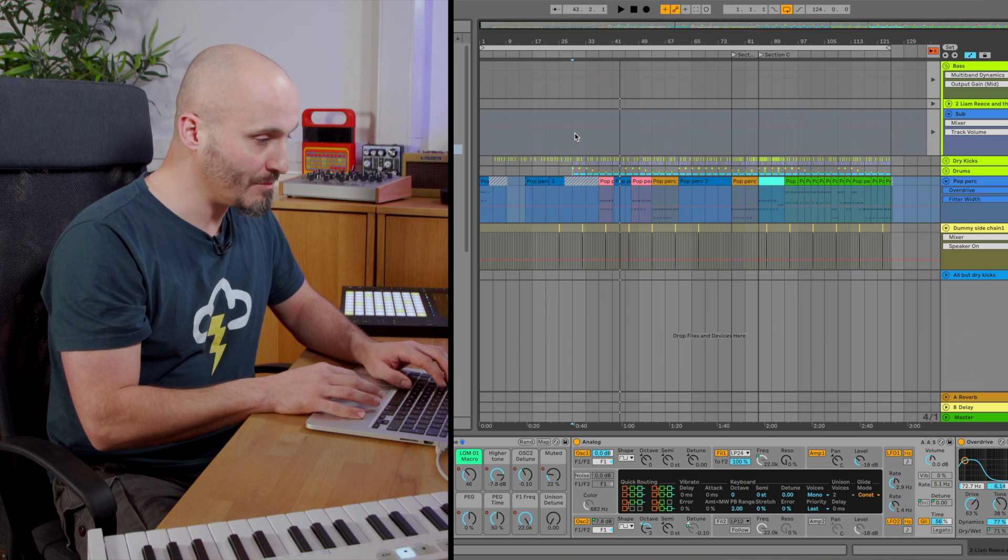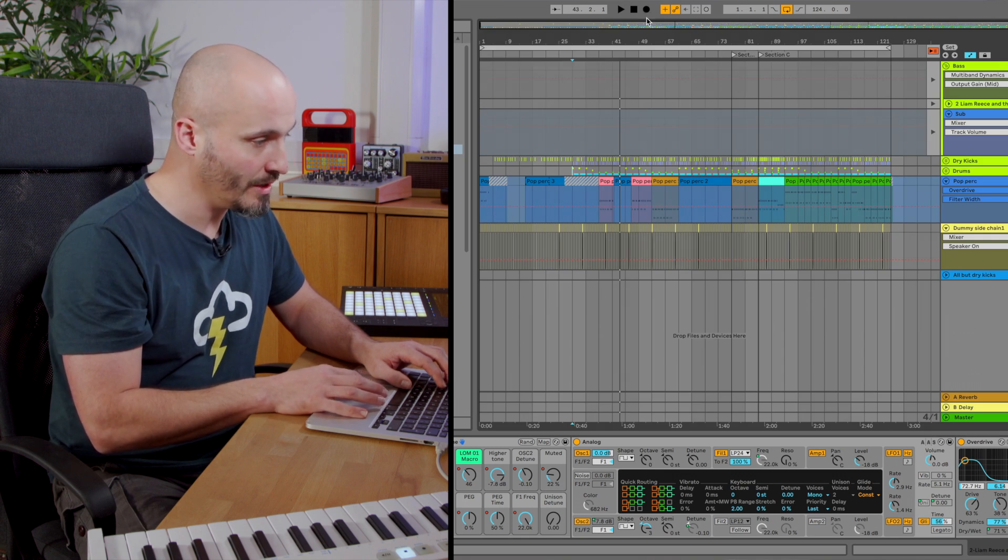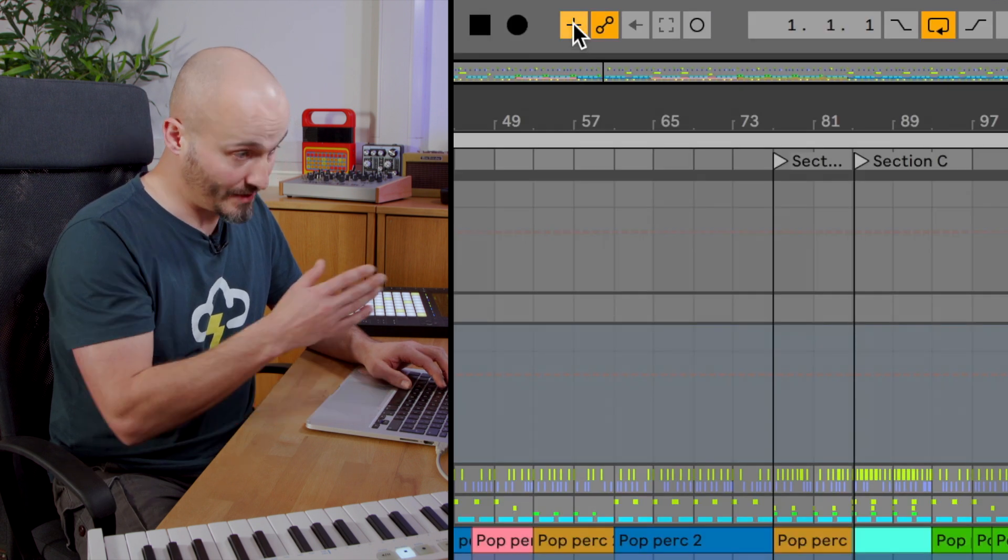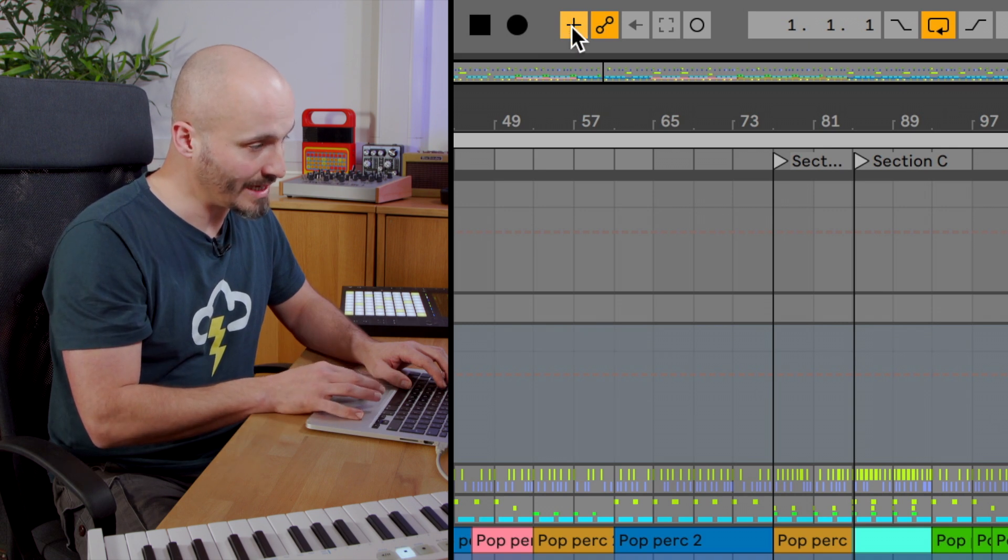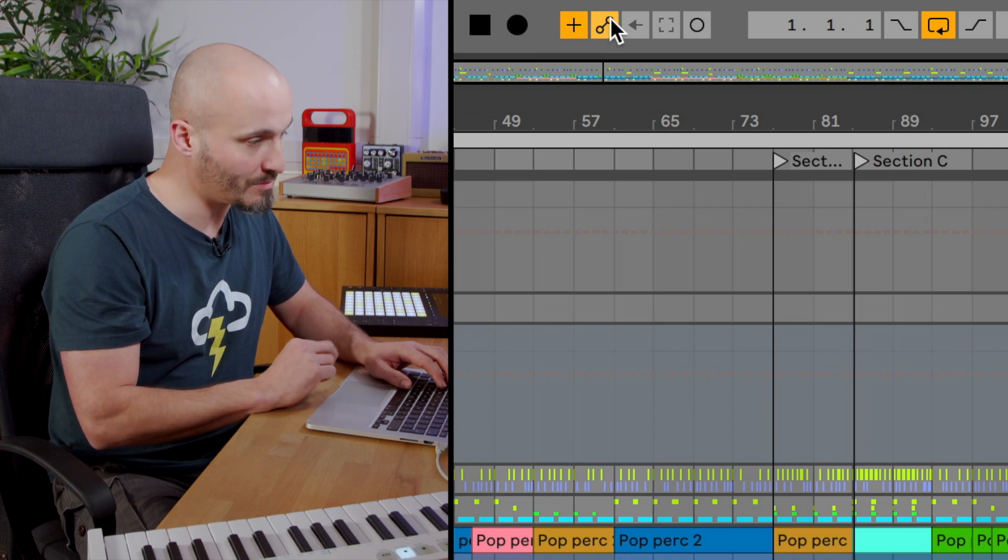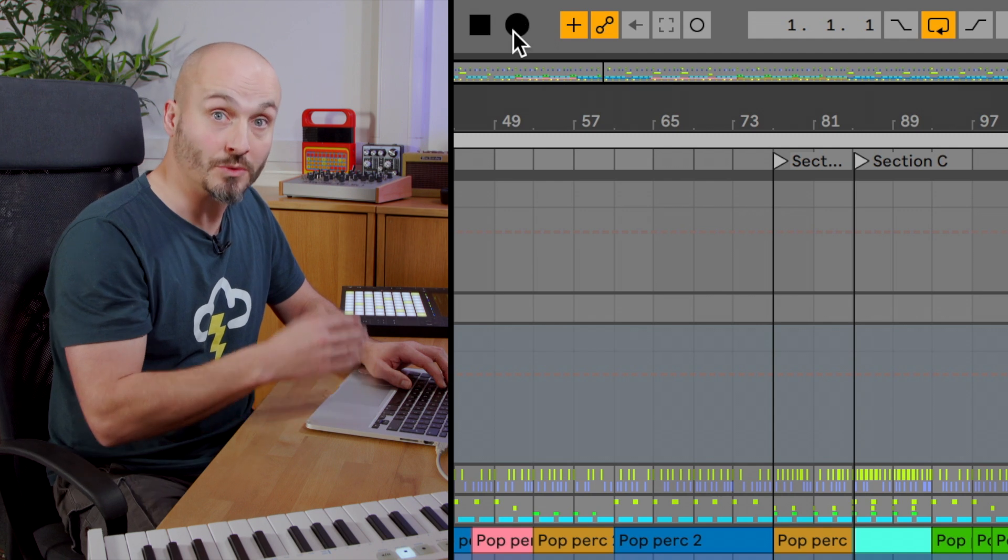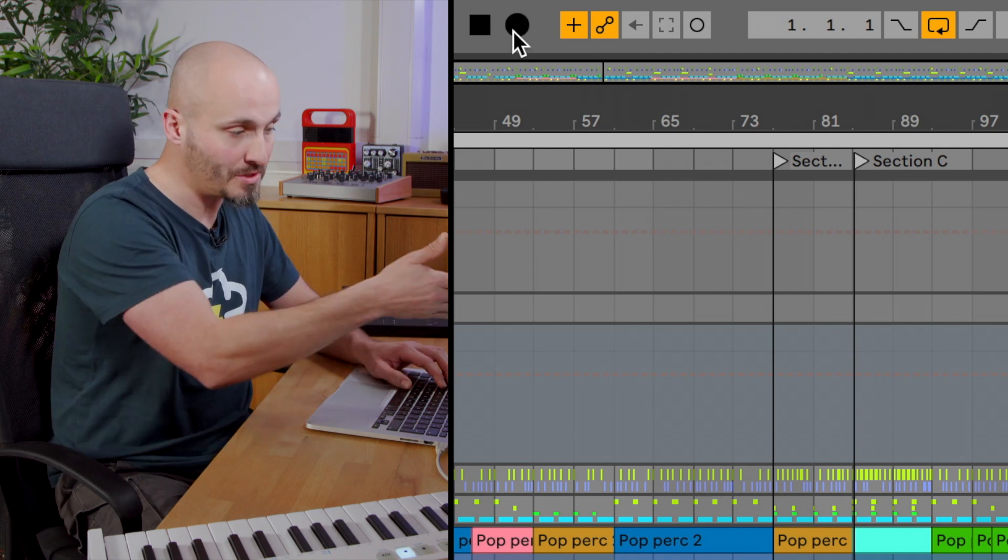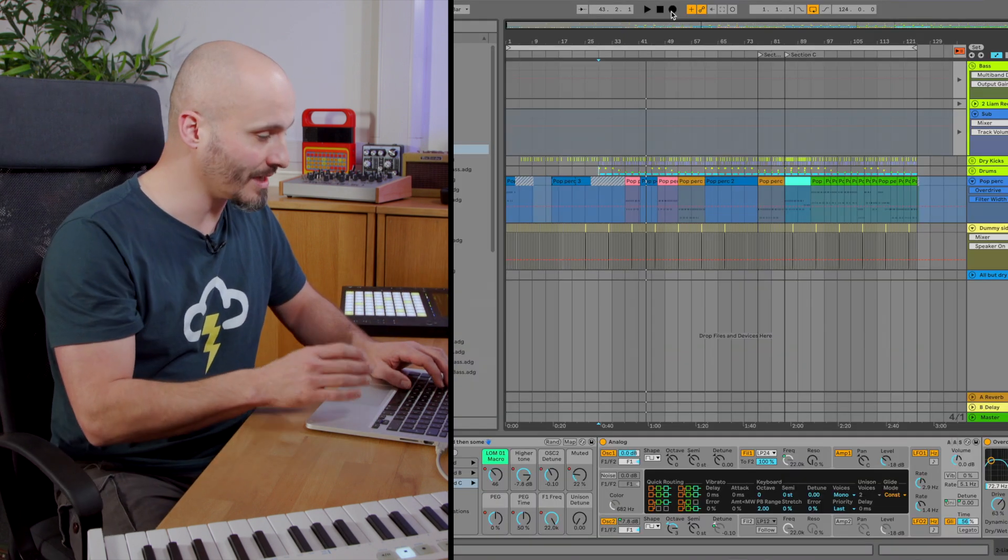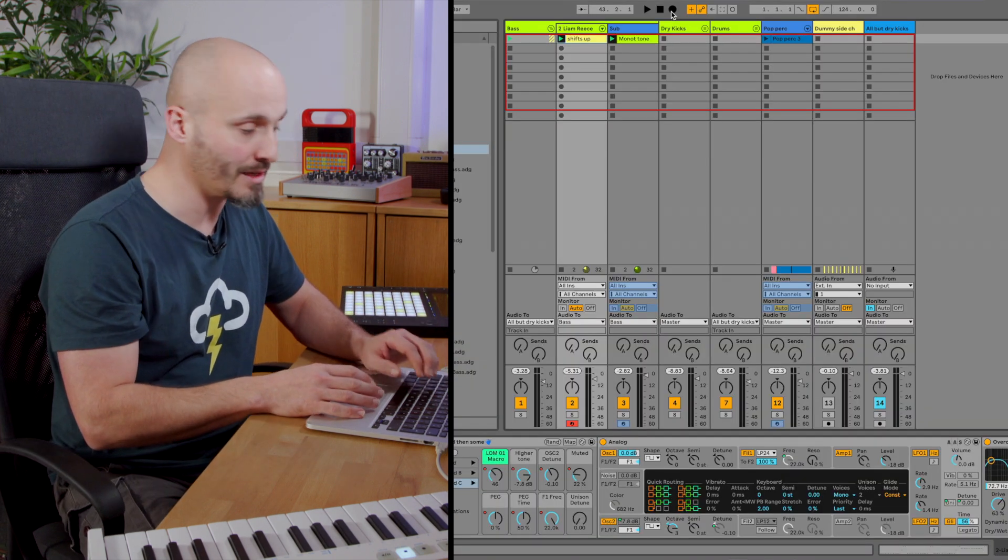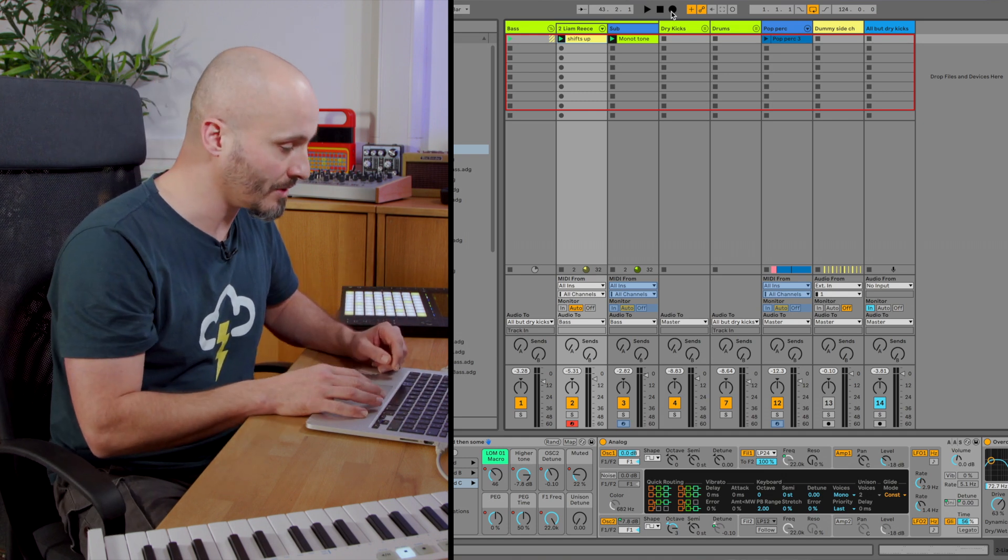So the same principles could apply if I hit record in arrangement view. If it's MIDI I'm working with, as long as I have the MIDI over the button enabled and automation armed, hitting record in arrangement will do the same but to the arrangement view instead. So I can capture that in and make it part of my work that I'm going for.